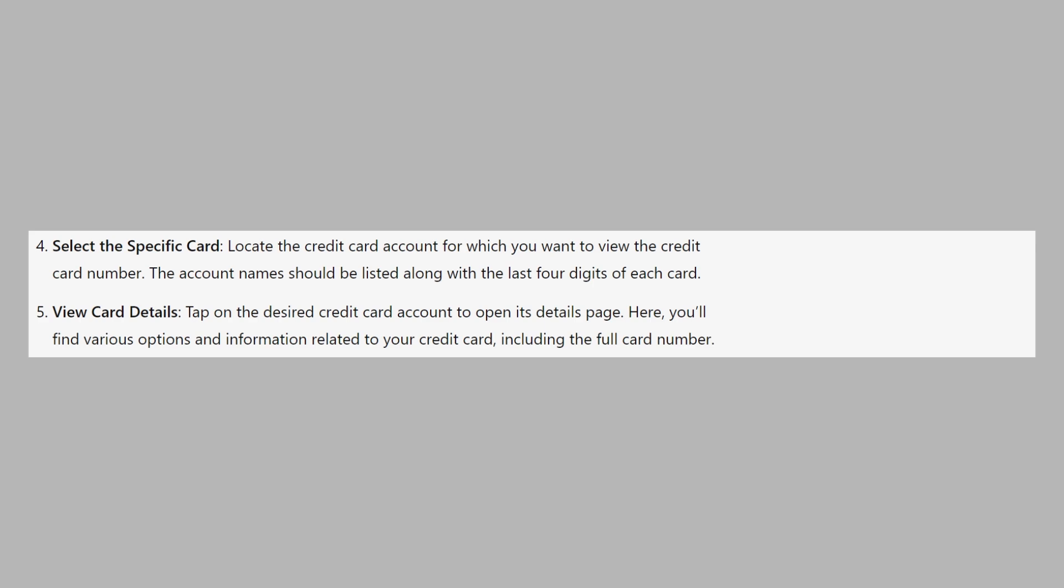Next locate the credit card account for which you want to view the credit card number. The account name should be listed along with the last four digits of each card.